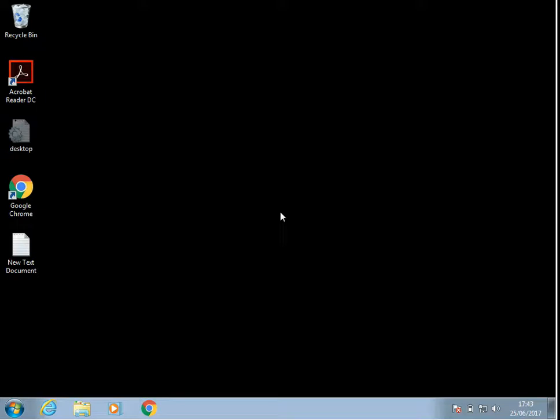Hi there, welcome to the video. Today I'm going to show you how you can upgrade your Windows 7 operating system to Windows 10 for free. I hope you find this guide useful. If you do, please help me out by clicking the subscribe button below.